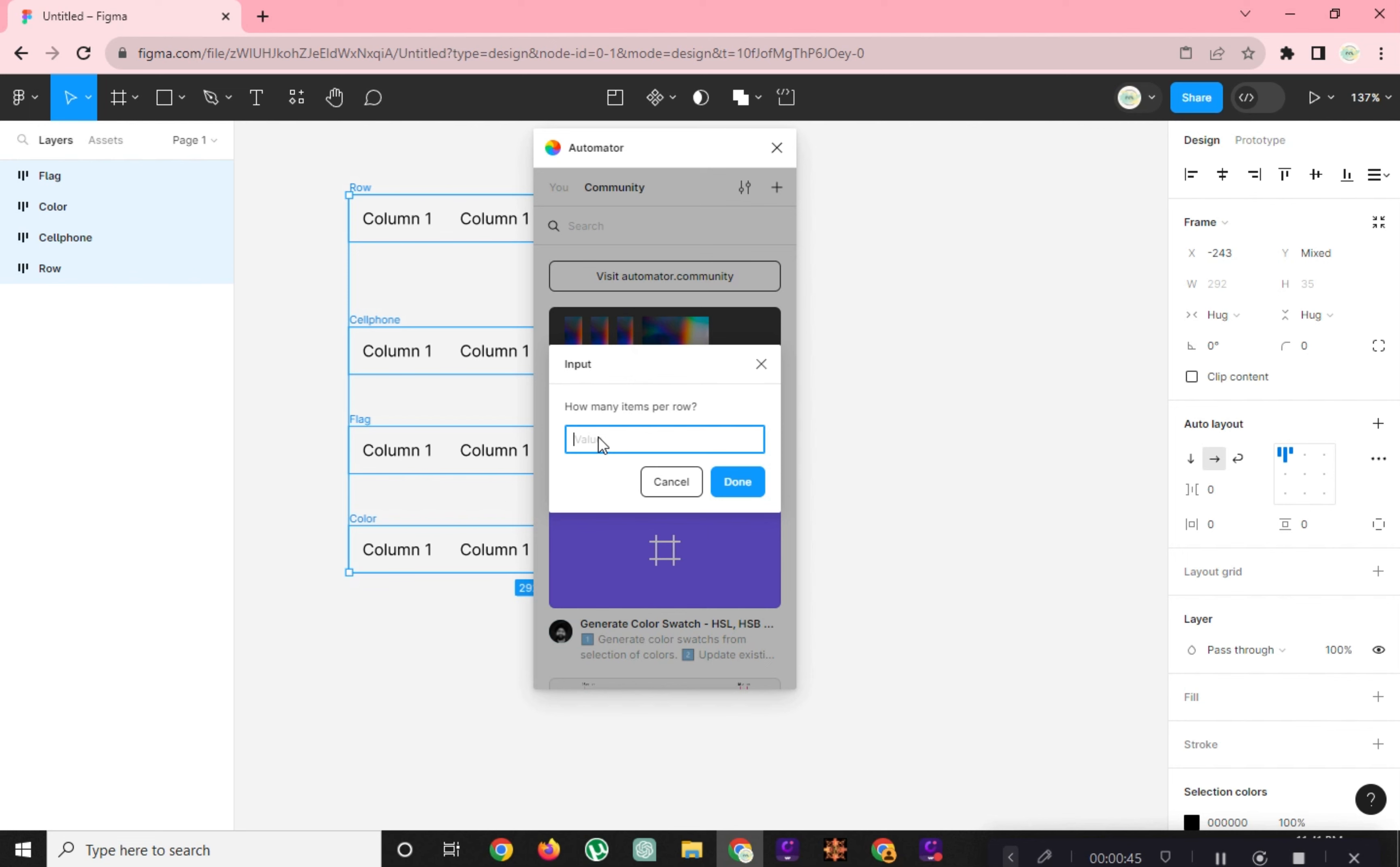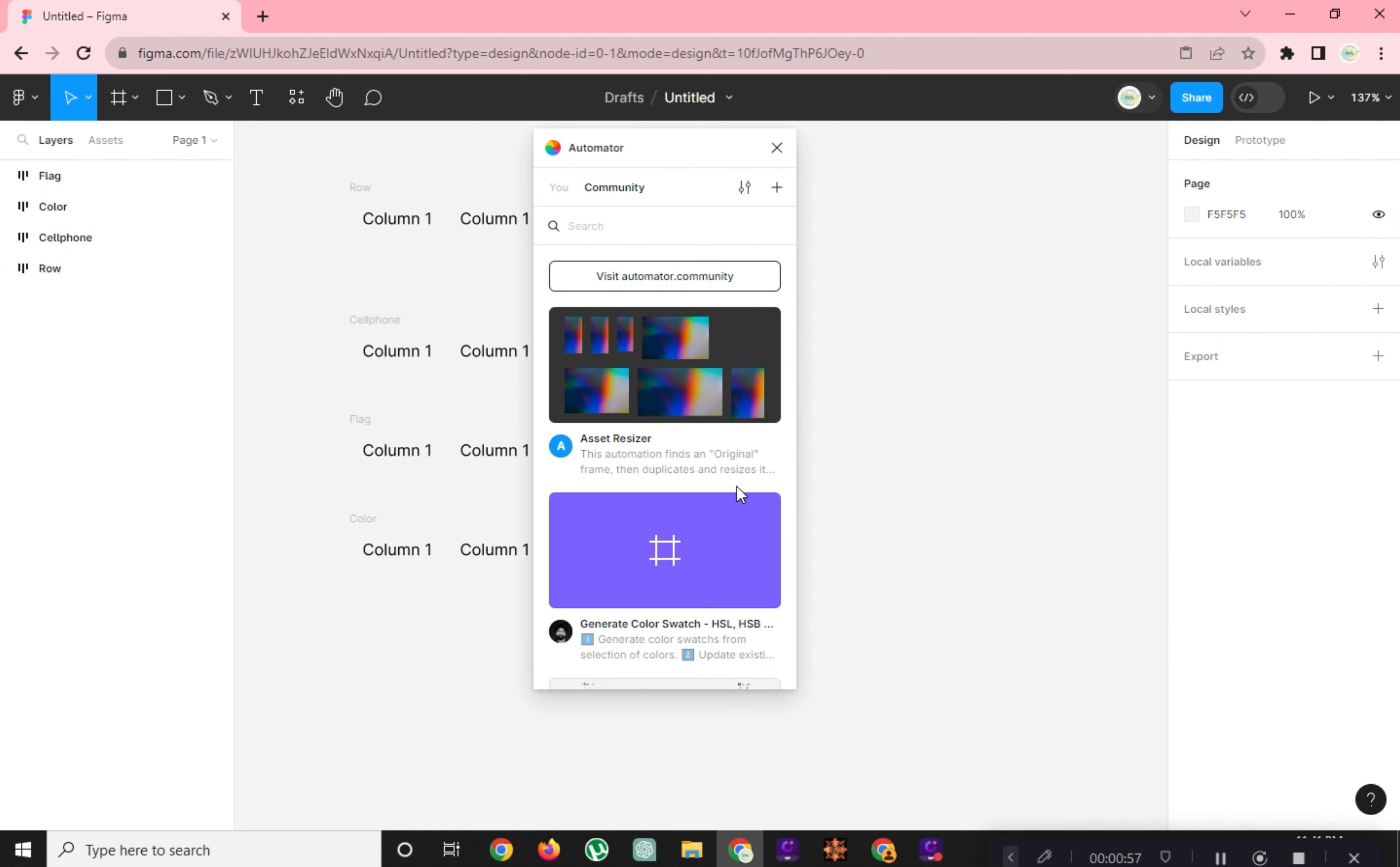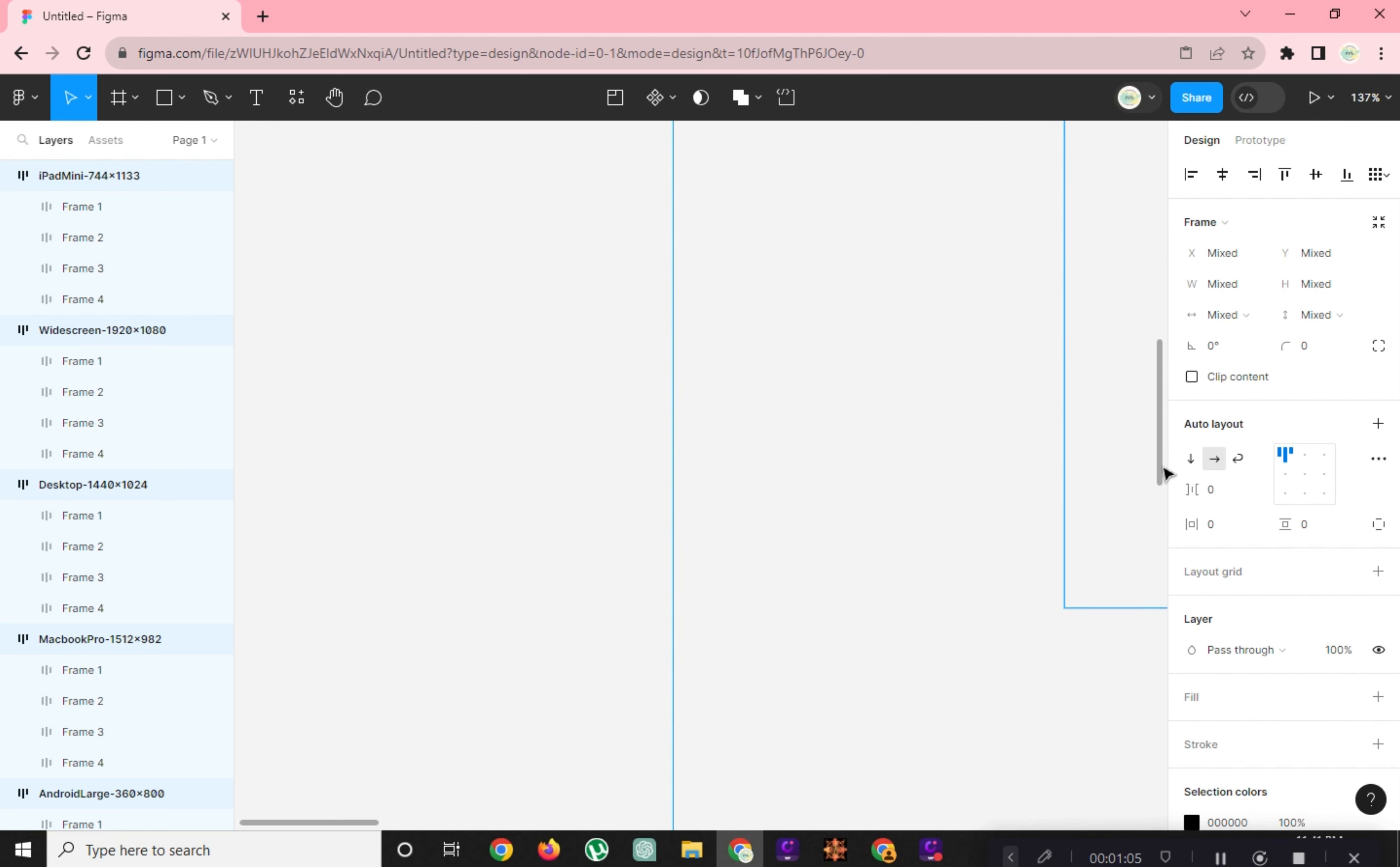Type in the number of items per row and how far apart the items should be. And this would be the result.